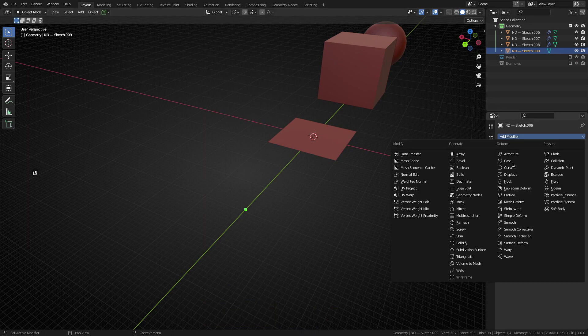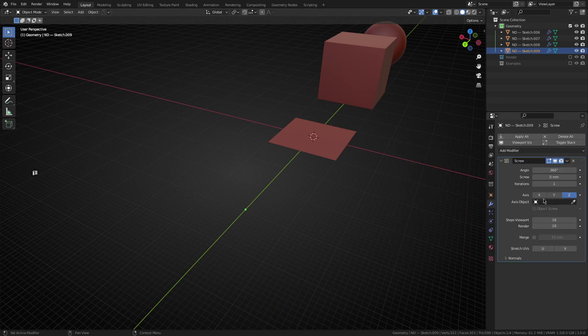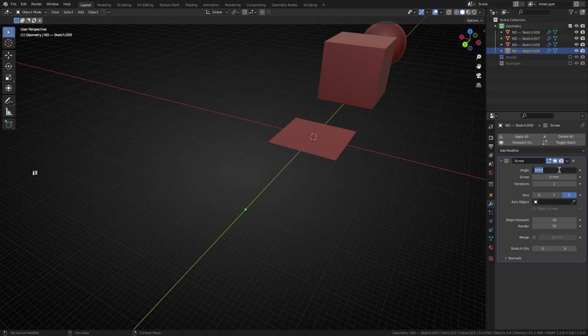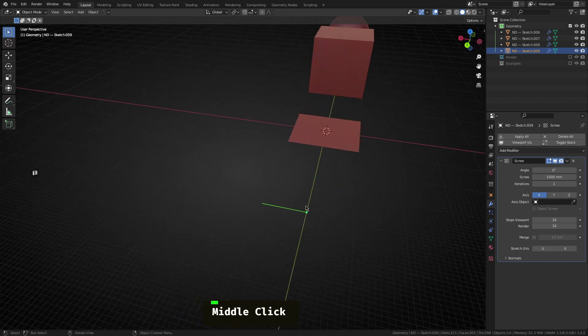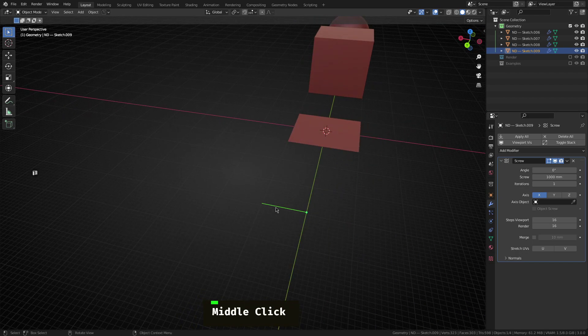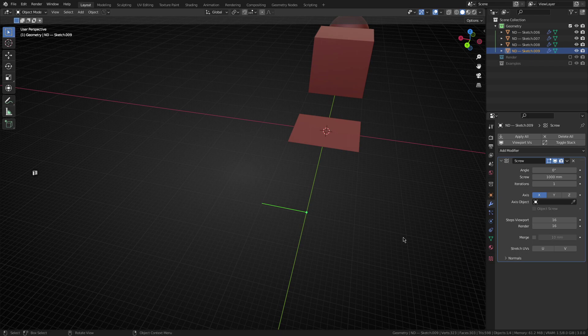Now, the first thing I want to do is grab the screw modifier. Again, I'll change the angle to zero. And we want to move along the x axis and probably go out for maybe let's go 1000 mils. So we end up with just a single edge going from the origin point out along the x axis for 1000 millimeters.